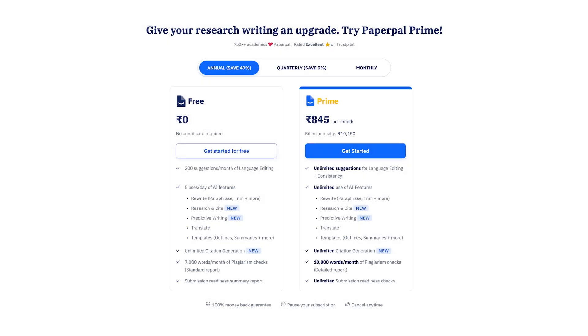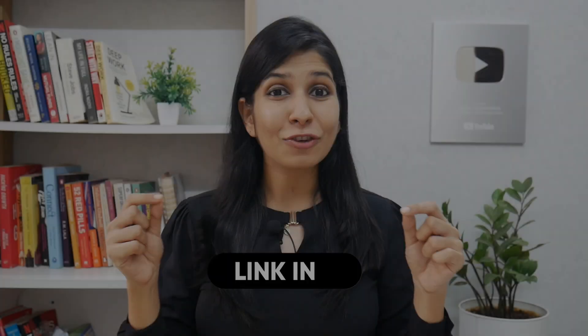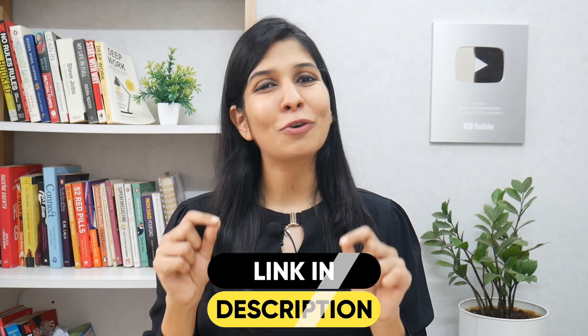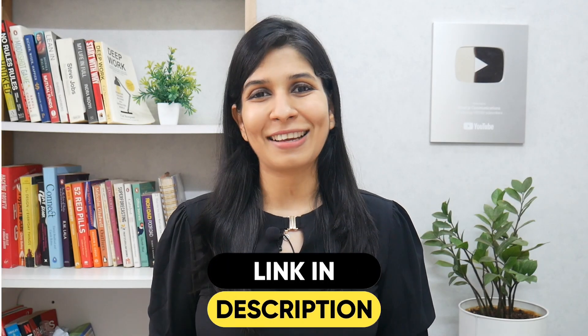There are so many more features of PaperPal that you can explore on your own. Most of these features are available for free, but if you want to make full use of the tool, I'd recommend going for their premium plan. I've put the link in the description and the coupon code for you to access.